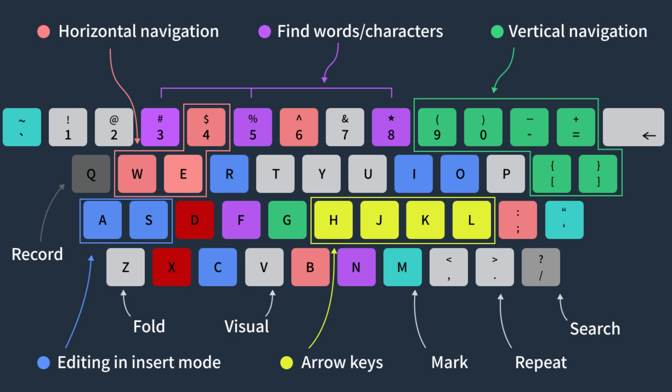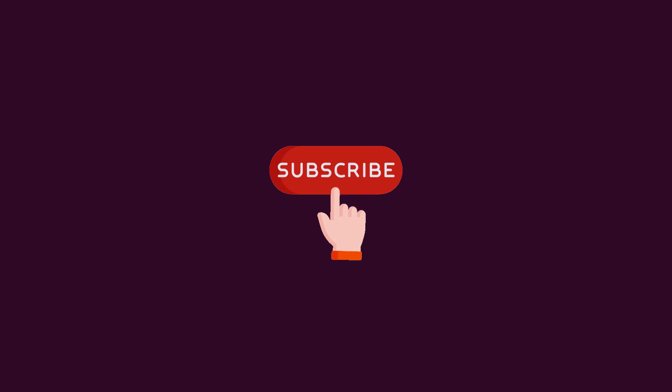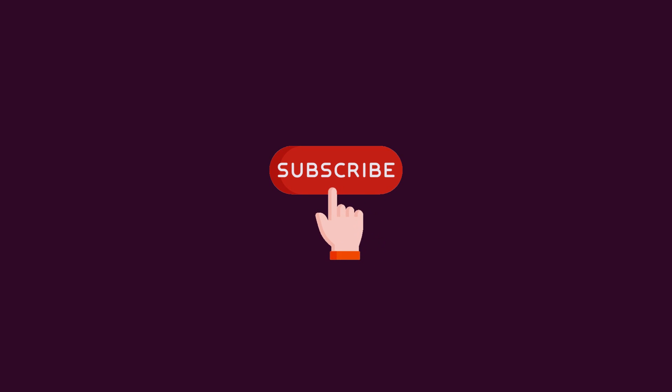That's it for today. If you missed our previous Vim Motions video, you can check it out on the end screen. If you enjoyed this video, please give it a thumbs up and subscribe to see more videos like this. Thanks.